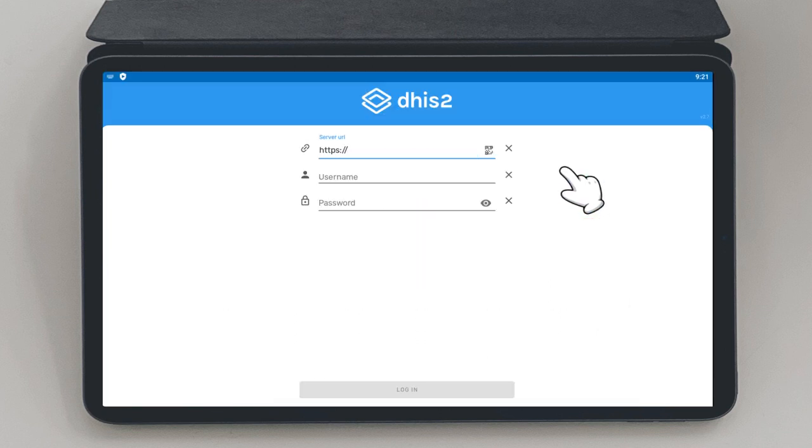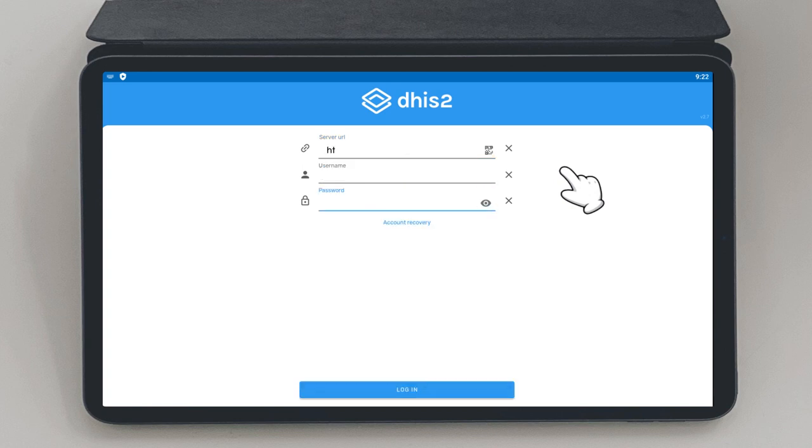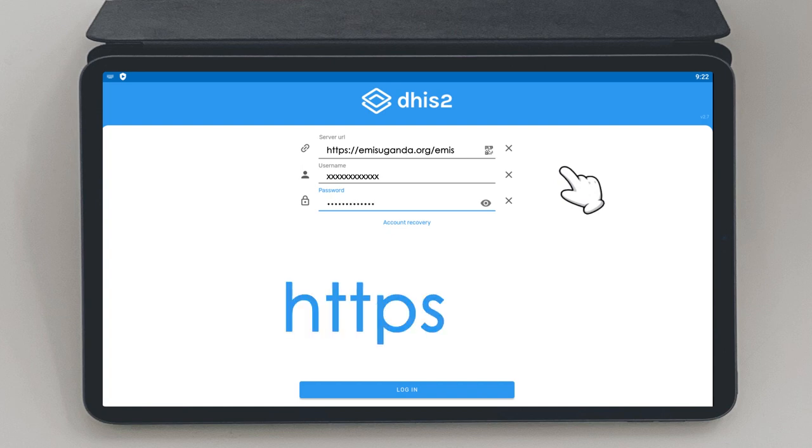You will be requested for a link, username and password. Type the link https://amysuganda.org/MS into the server URL space. Enter your username and password. Please ensure the link begins with https://.